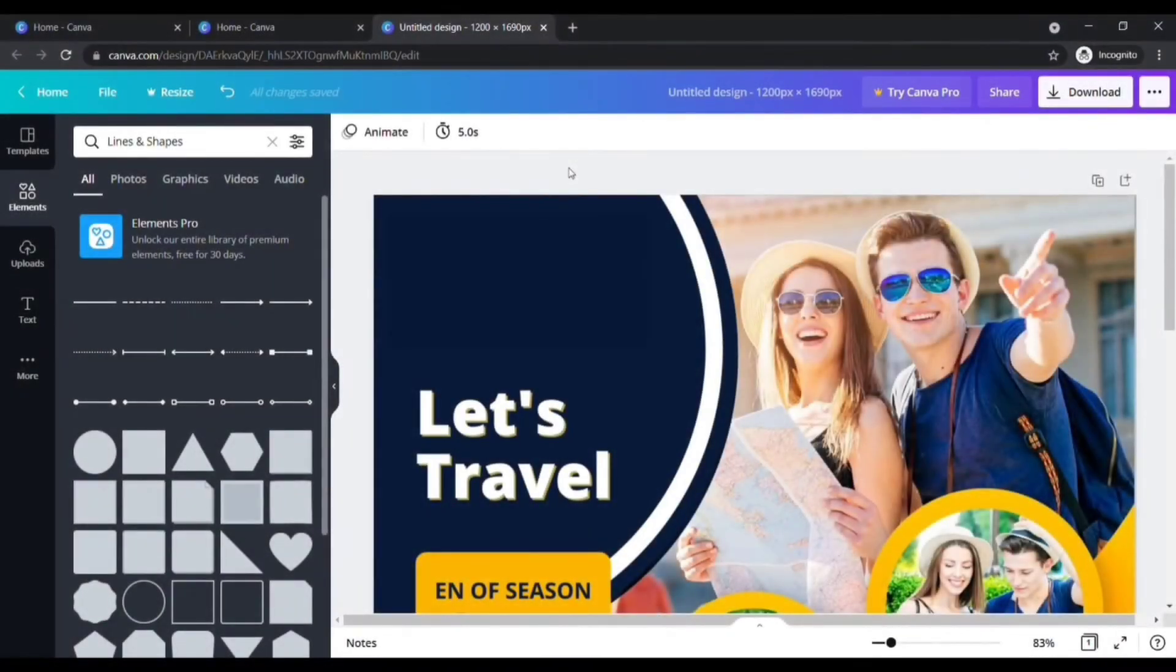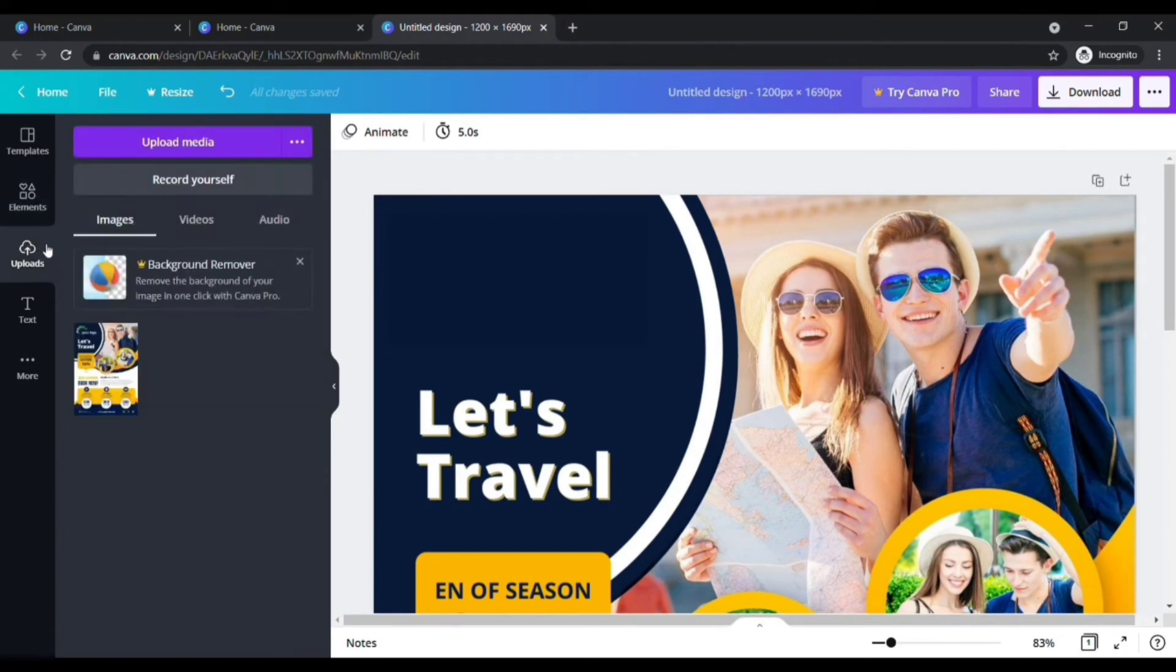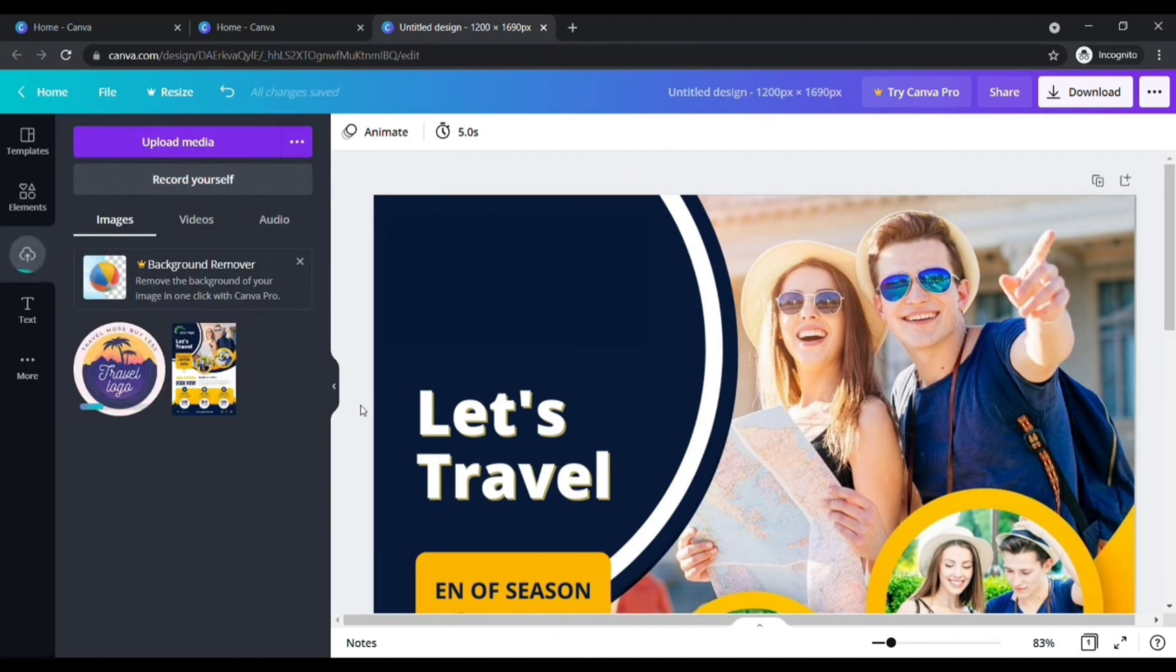After placing this element, we need to add my business logo. To add your logo, click on Upload here. Then choose your logo image from your computer. Wait until it uploads.